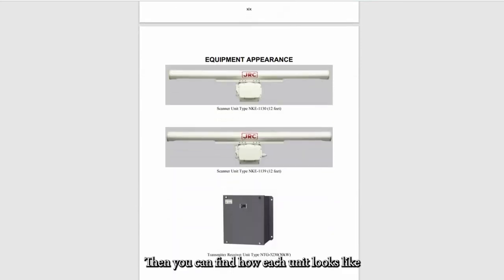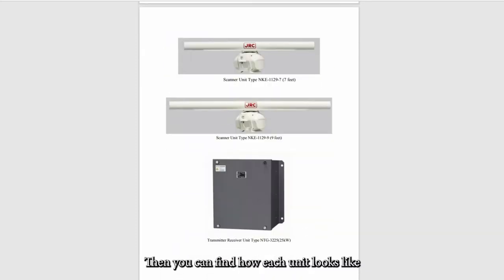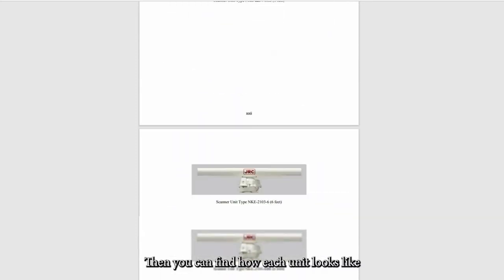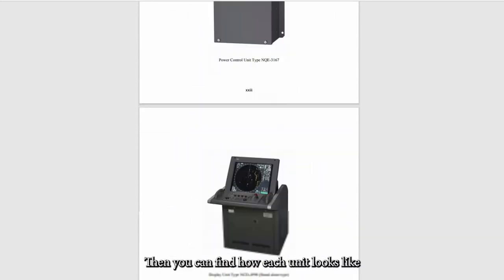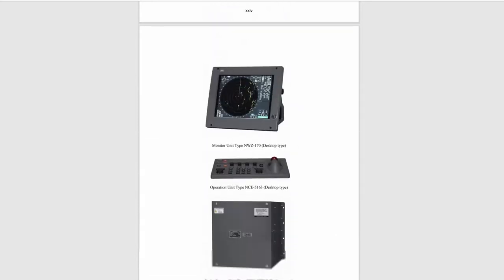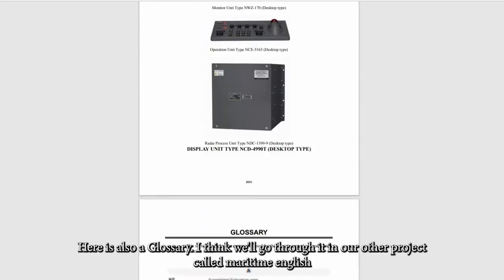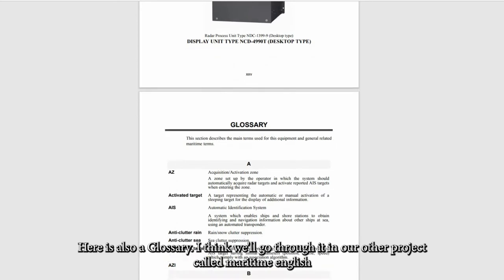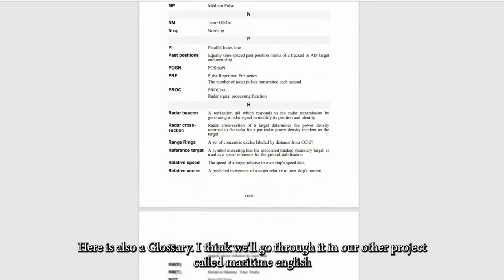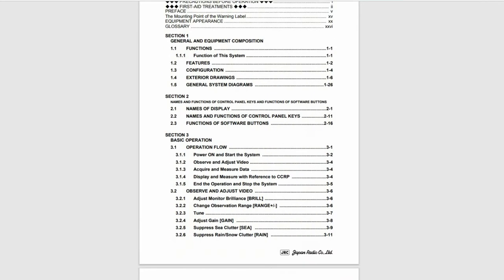Then you can find how each unit looks like, some photos. Here is also a glossary. I think we'll go for it on our other project called Maritime English, and here is the index page.